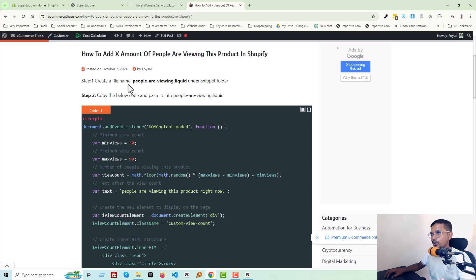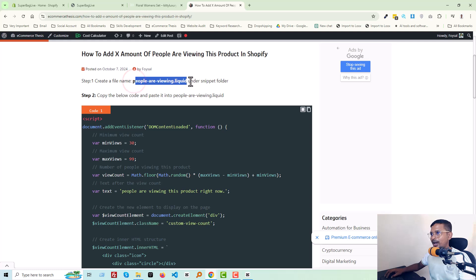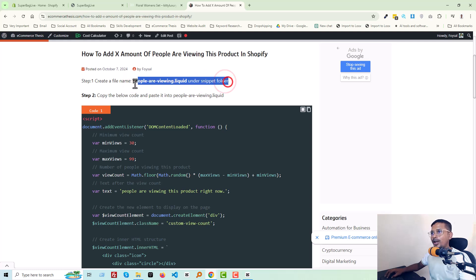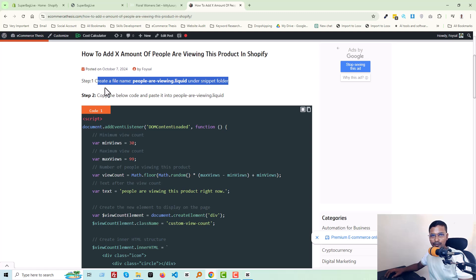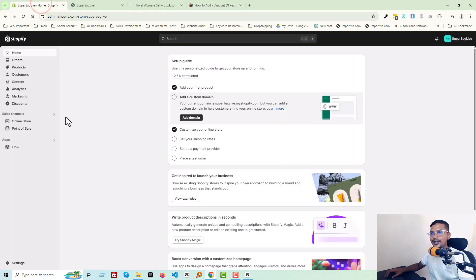Step one: you have to create a file named 'people-are-viewing.liquid' under the snippet folder. To find the snippet folder, first of all you have to log in to your Shopify admin panel.